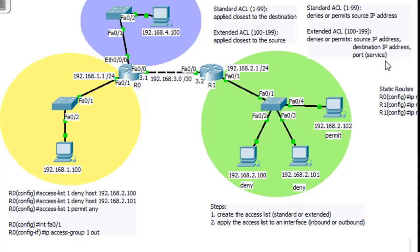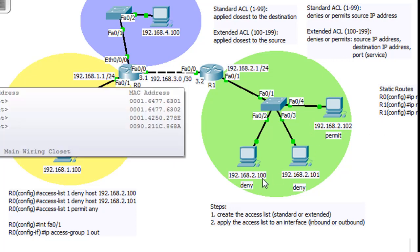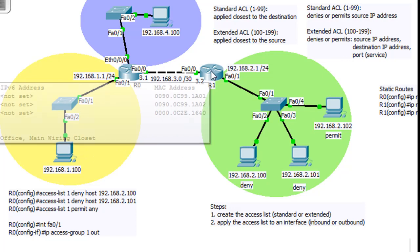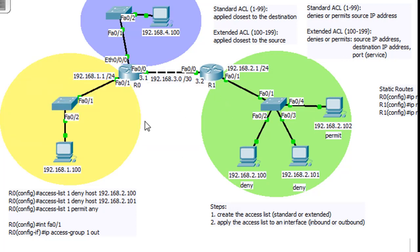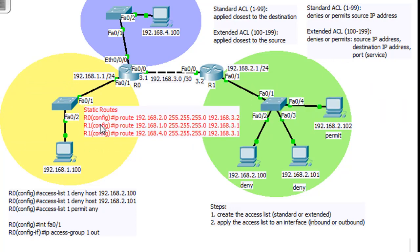We now have four networks: the one network, the four network, the three network between the two routers, and the two network. To make this network work I configured static routes on these two routers — router zero has a static route to the two network, and R1 has static routes to the one network and the four network.